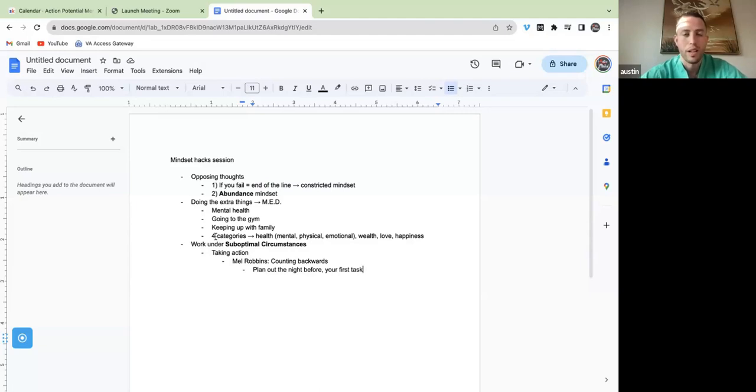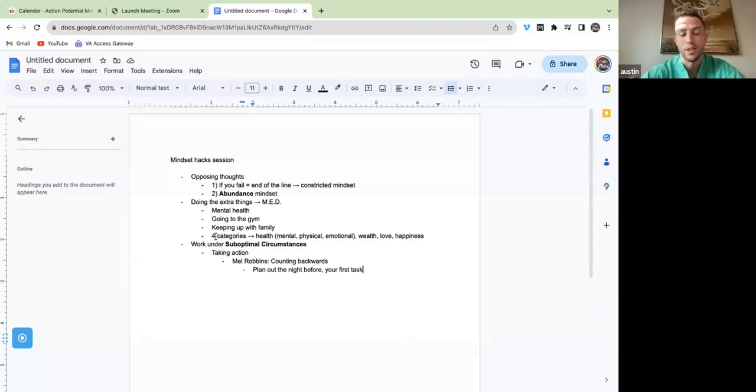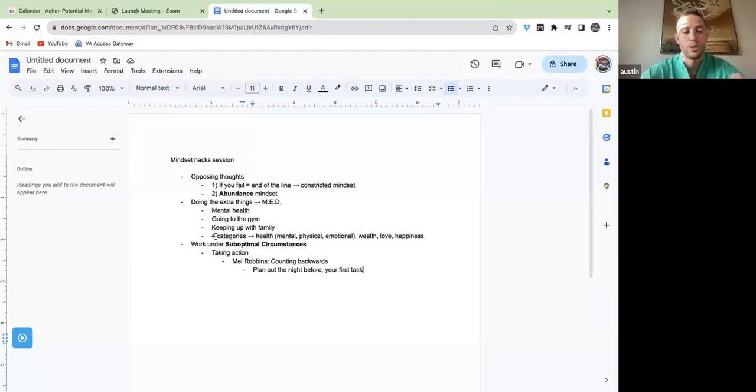If you guys go through the school modules and the board section where I talk about your daily schedule for studying and your daily routine, the very first thing on there is when you construct it, you start with your worst or most important task.